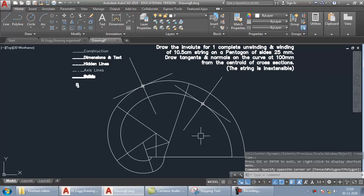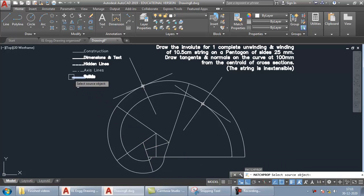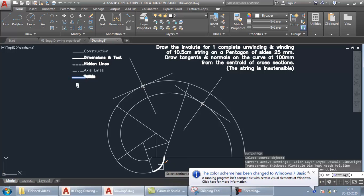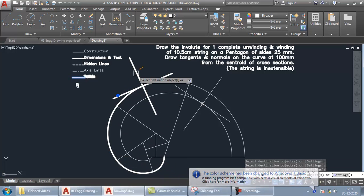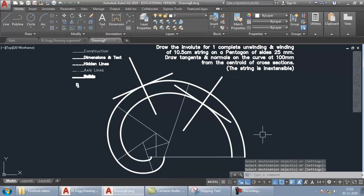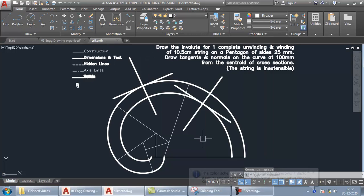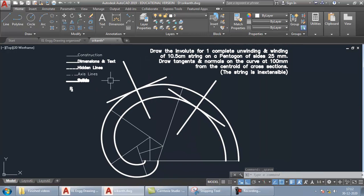Once all this is done, apply properties to the important lines using Match Properties (MA, Enter) — choose the thick solid line style and apply it to the parts that are required by the question. The remaining construction lines can be left as-is. When you save the file, it won't overwrite the template, which stays fresh for the next problem. Thank you for watching — hit Like, share with your friends, and subscribe to the channel for more such videos.